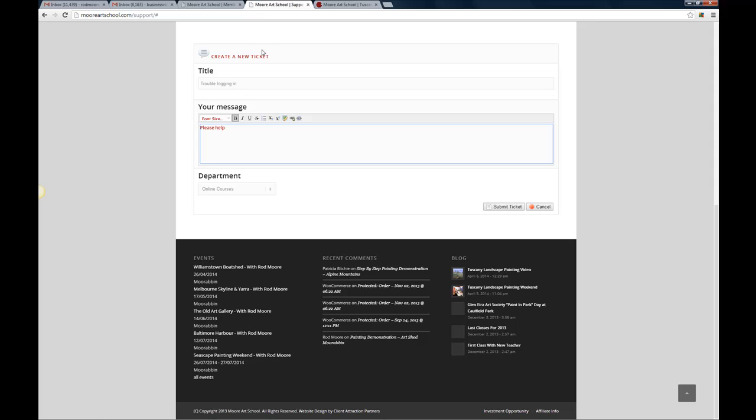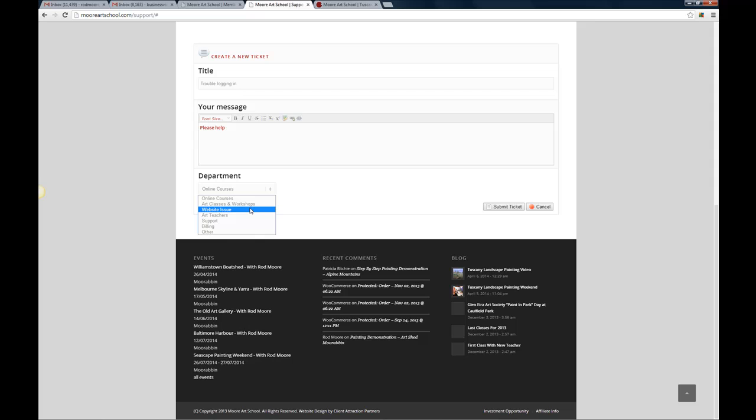Support request give as much information in here as you possibly can so that we can help you out faster, right. So the more information you provide us the easier it will be and then choose, you know, is it an online course you're having trouble with or art classes and workshops or just problems with our website in general. If you're one of our art teachers or interested in becoming an art teacher there are other options there, okay. And then just click submit and that'll send an email through to our support desk and we'll be able to get you the best possible answer.